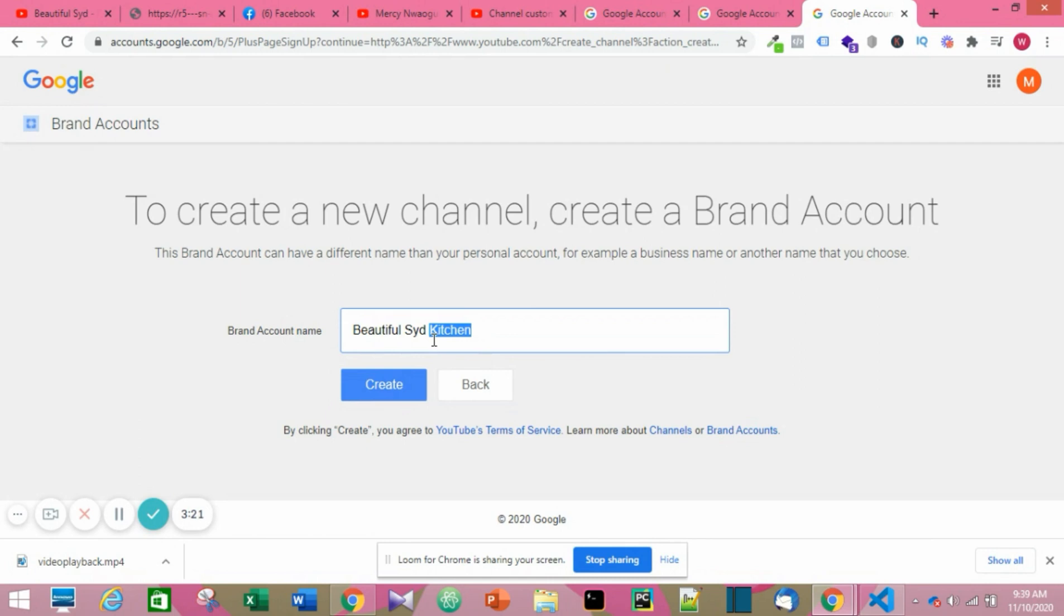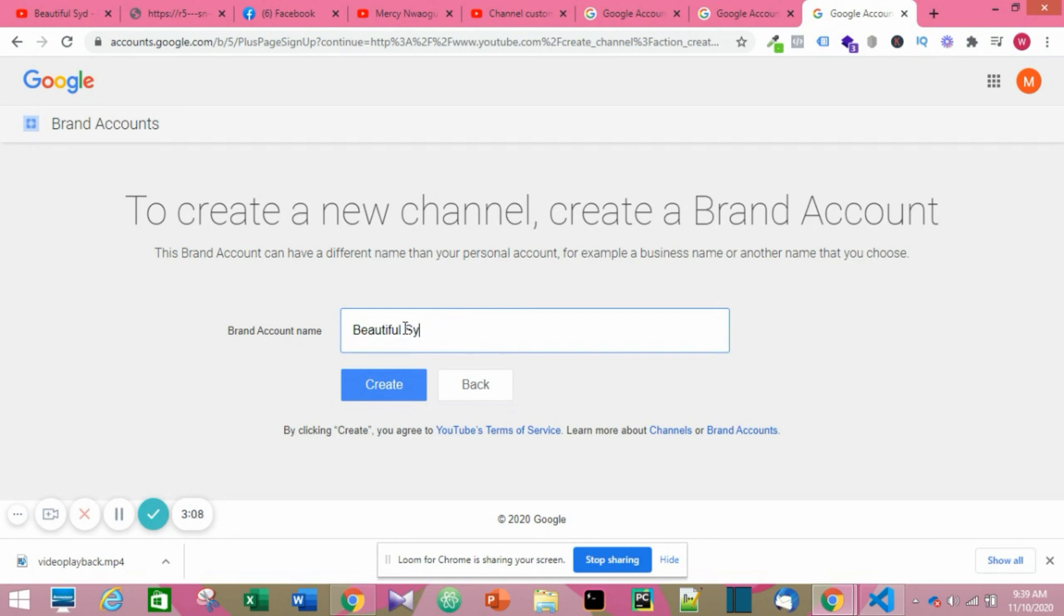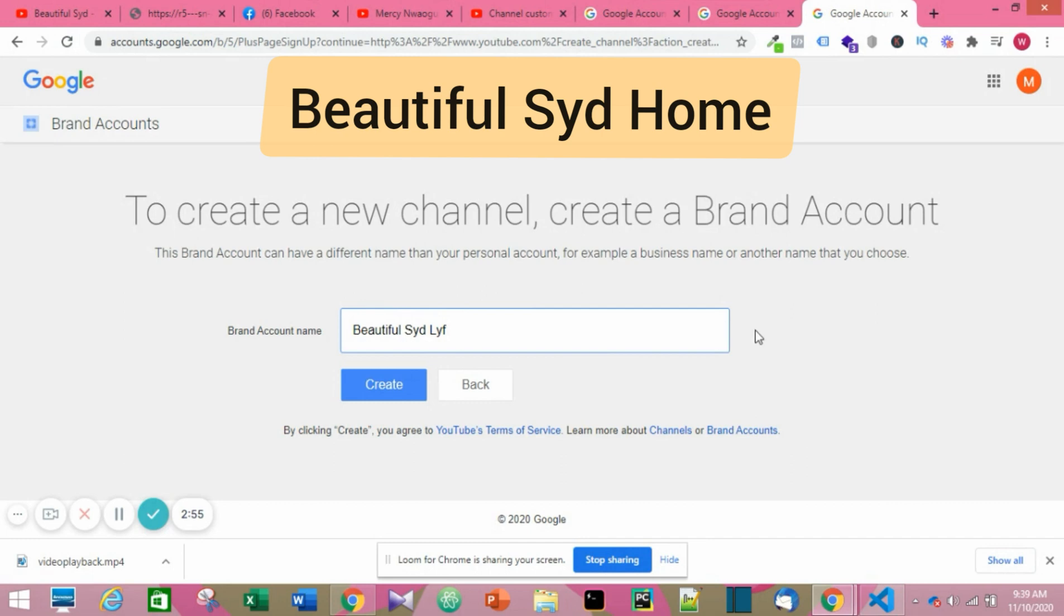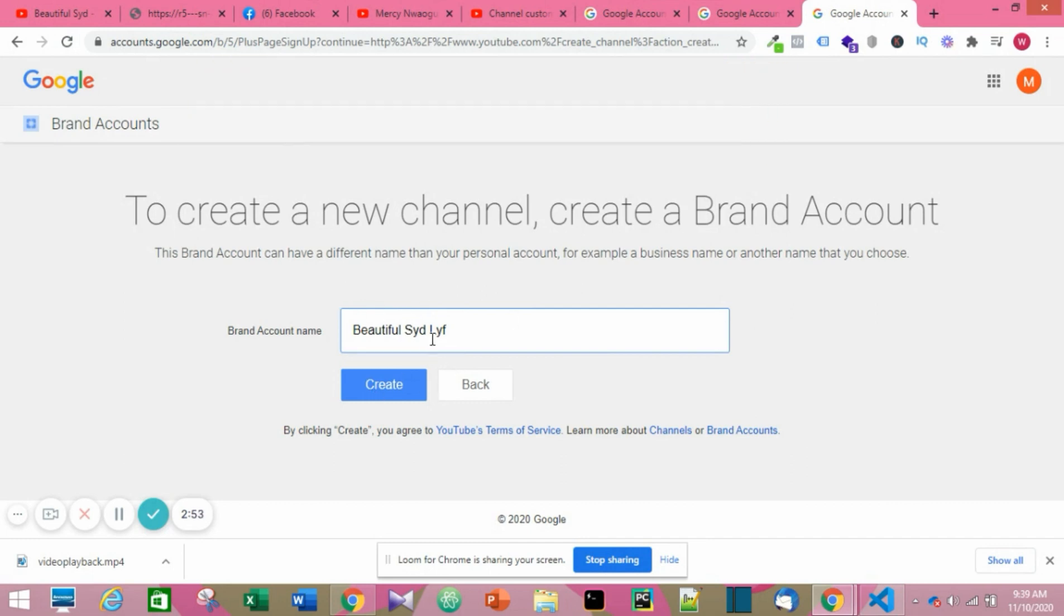I'm still trying to decide what name to use. I'm thinking Life, Thinking Home or Kitchen, but I actually ended up using Home. You can check out the channel, it's a sister channel. The name is Beautiful Side Home. When you're done with whichever name you have chosen, you can click on Create.